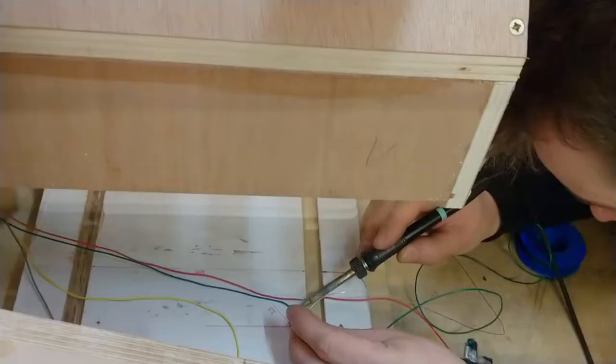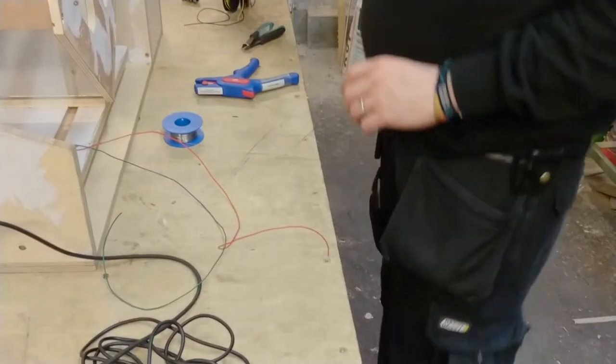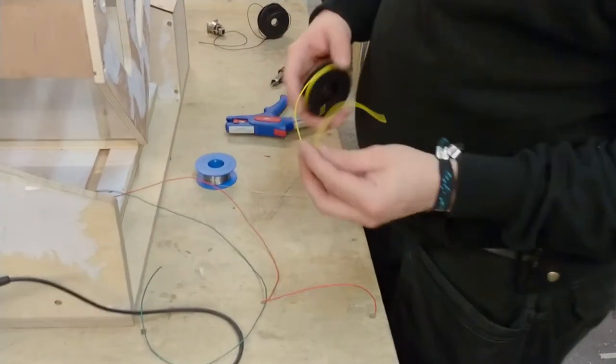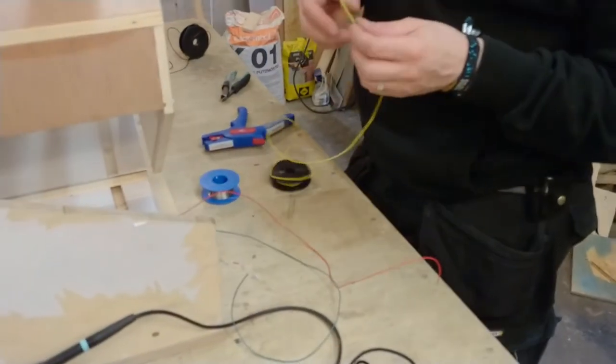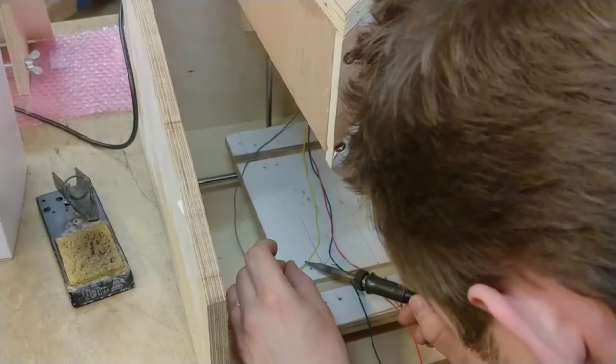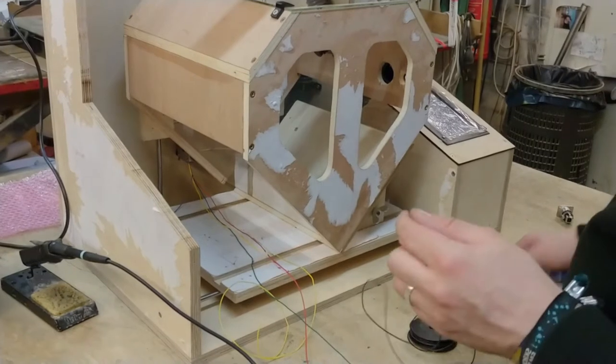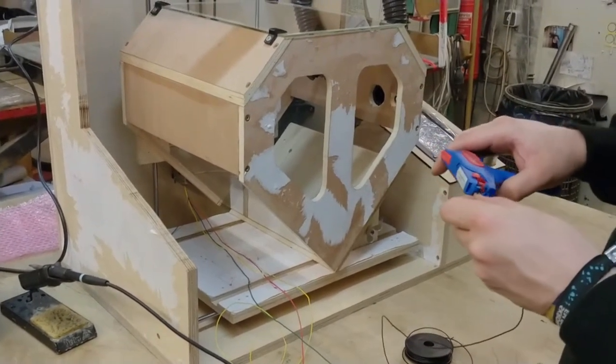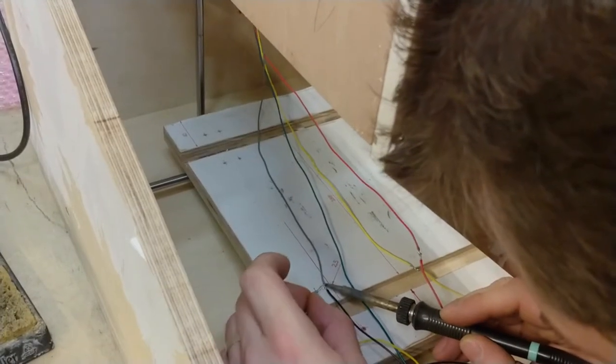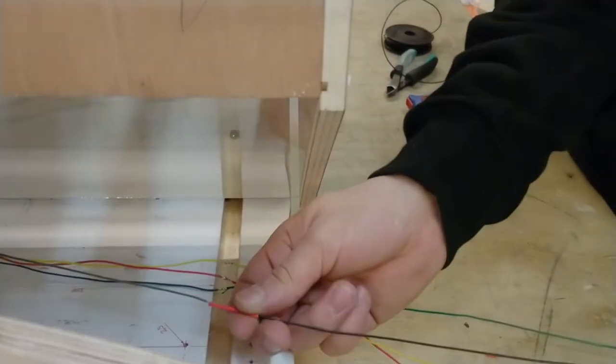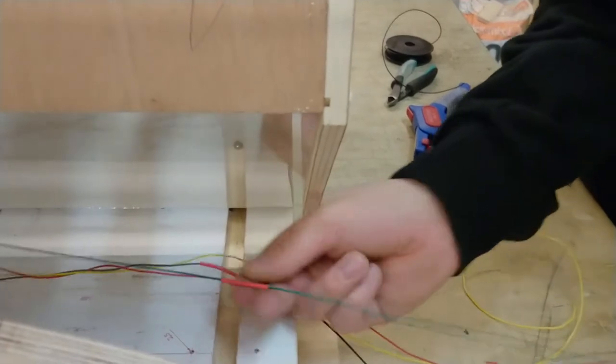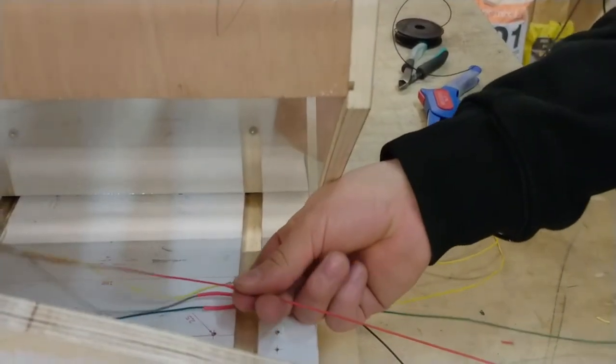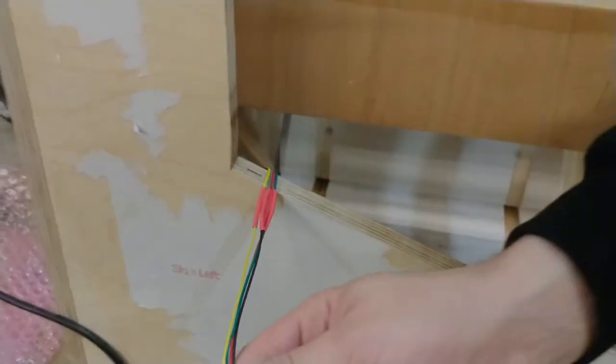Right now I am soldering on extensions to the short cables of the servo motor, because they are not long enough as they were. And I didn't find sufficiently thick gray cable, so I'll use black. Okay, now that's great.